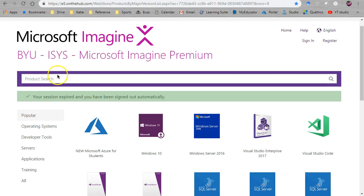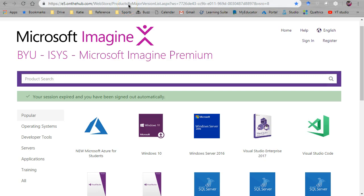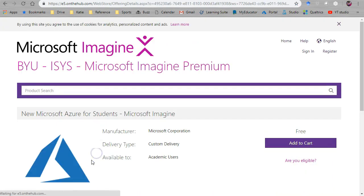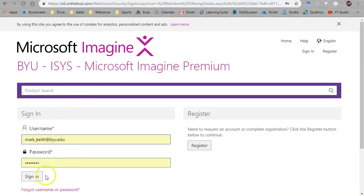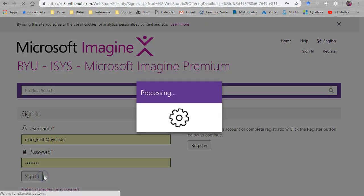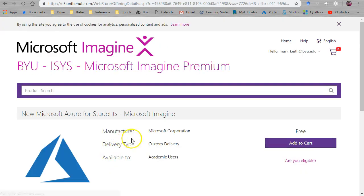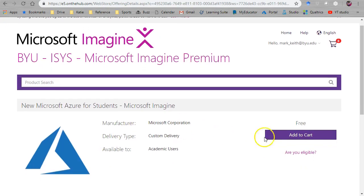So for my students navigate here to our BYU Microsoft Imagine program website. Almost every school has this. Basically log in and here's where you're going to find this new Azure for students option and it's just going to give you some free credit.